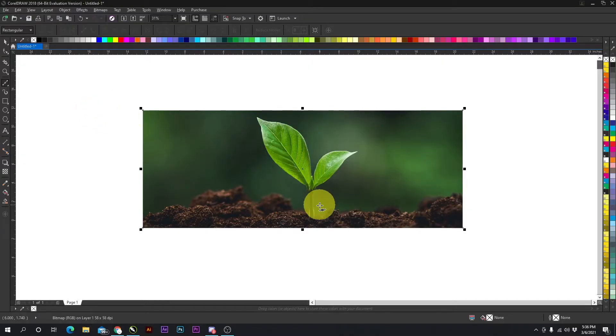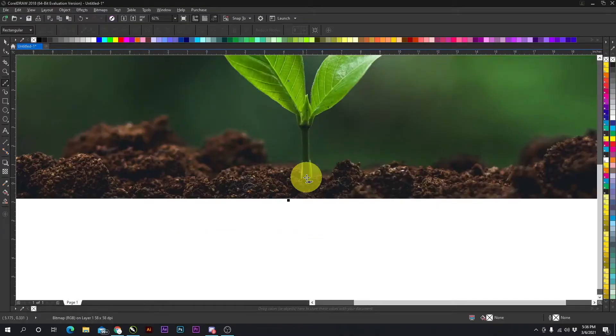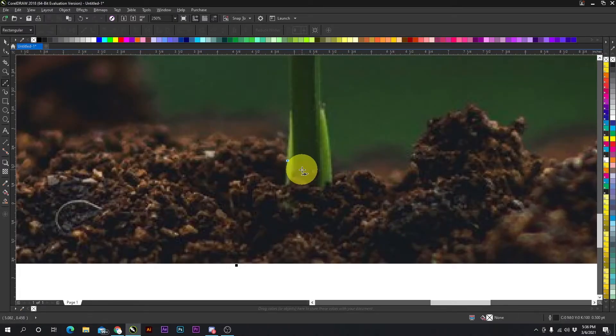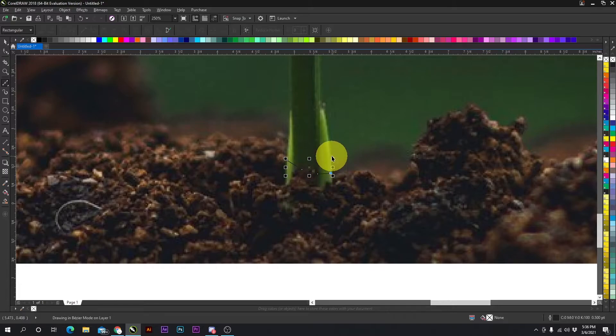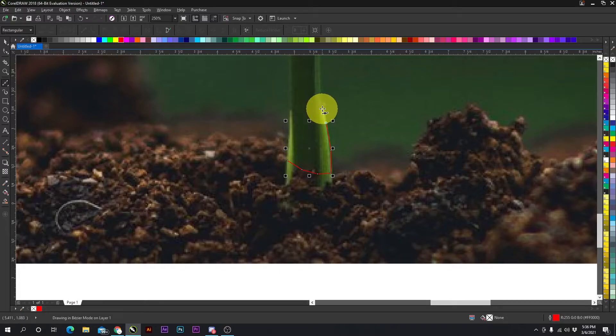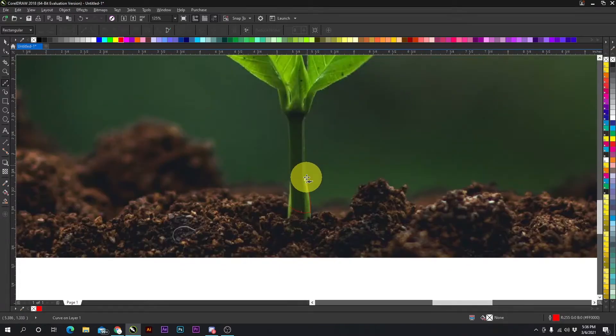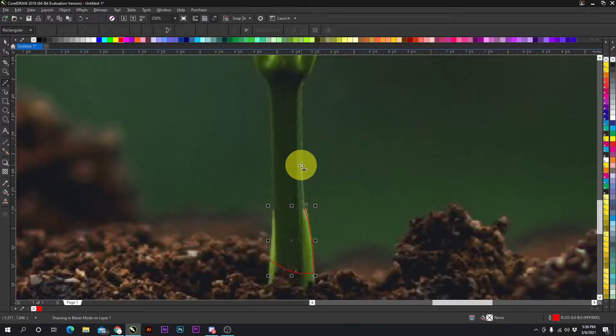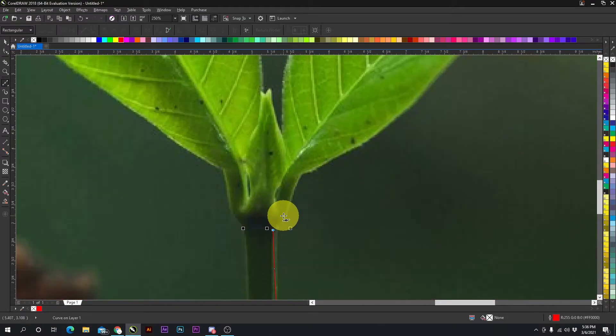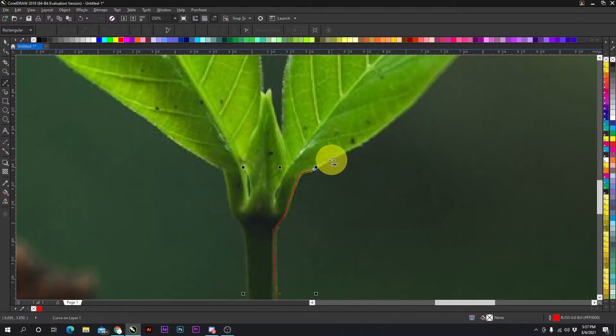Alright, and then we can zoom in and start at the base of the leaf just by clicking, just like this. We can right-click the line to make it red so we can actually see what we're doing. We're just going to go all the way around the leaf.